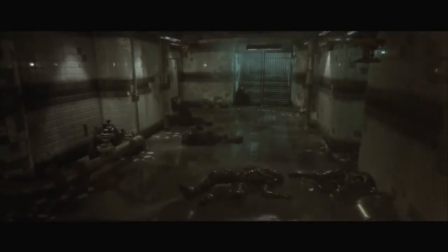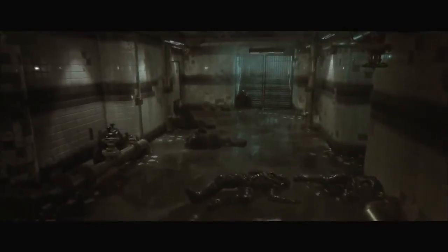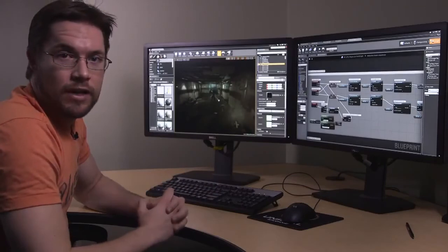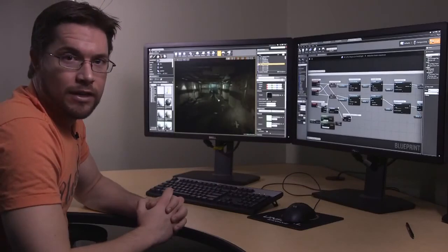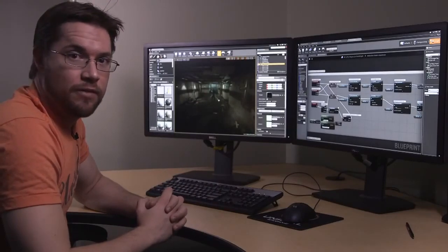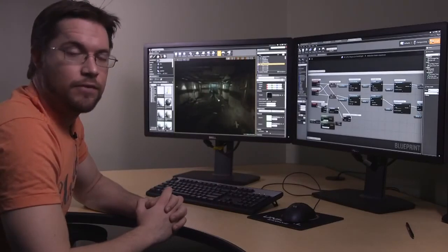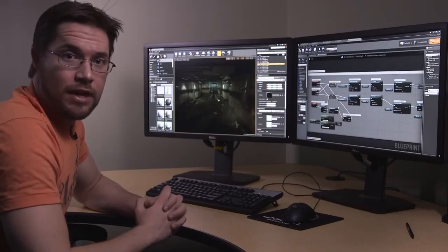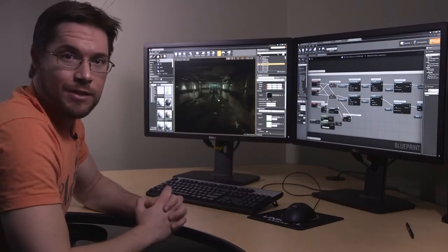So that wraps up this demonstration. Remember, Unreal Engine 4 is available right now for download. $19 a month plus 5% of your gross if you ship a title. Thanks very much for your time, and we hope to see you around.